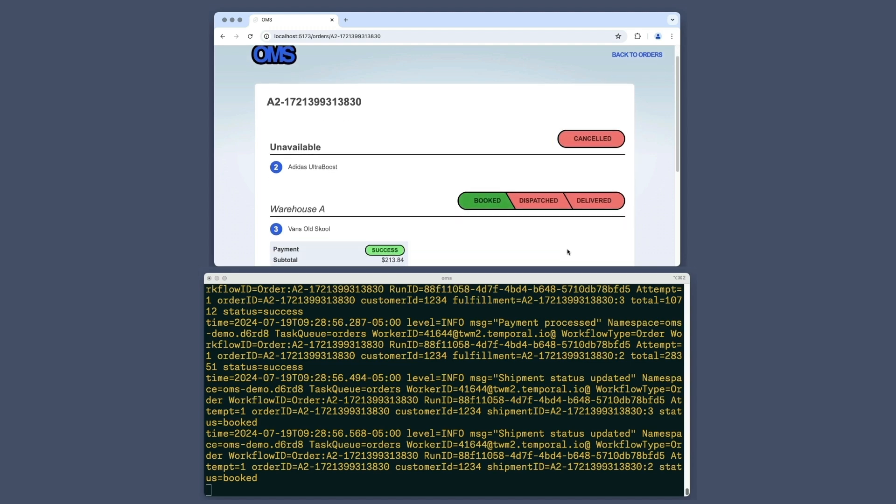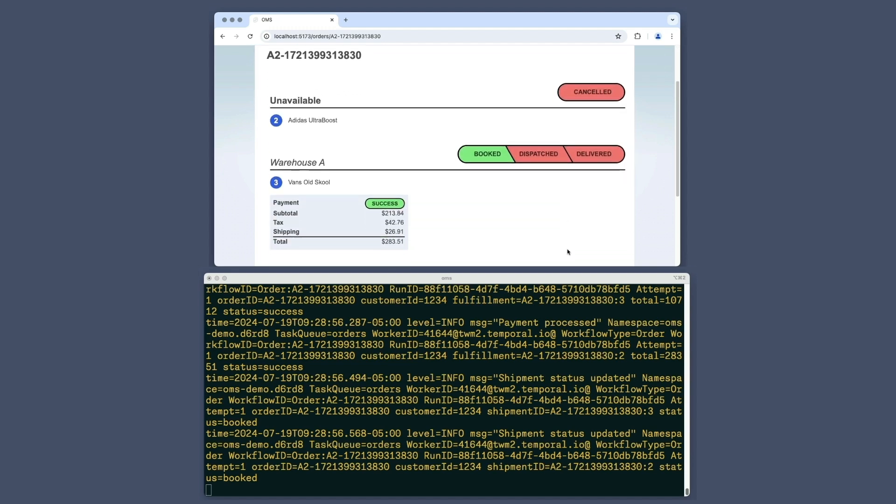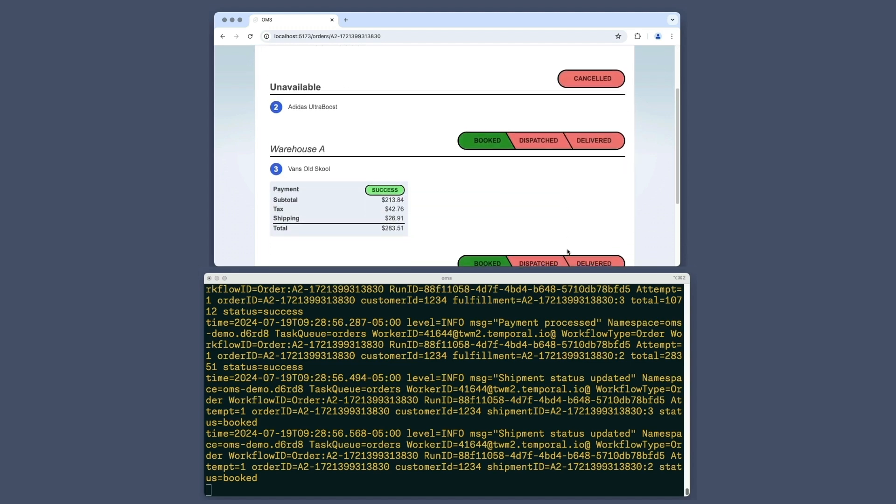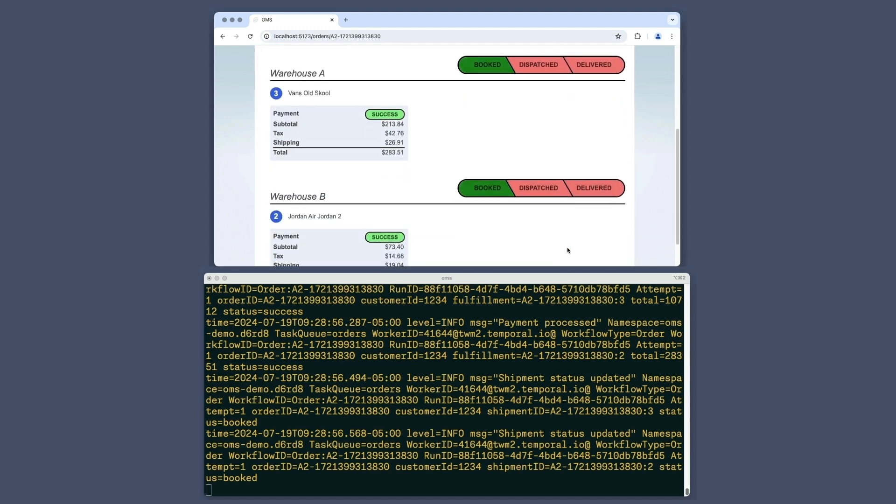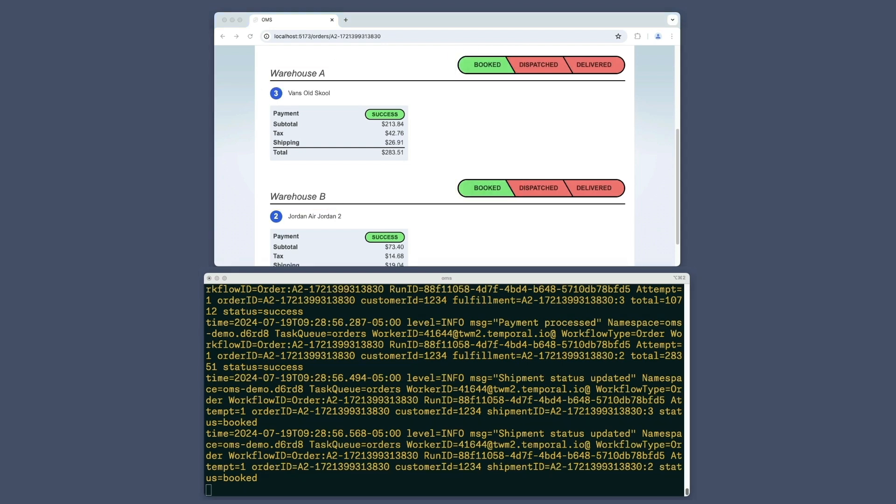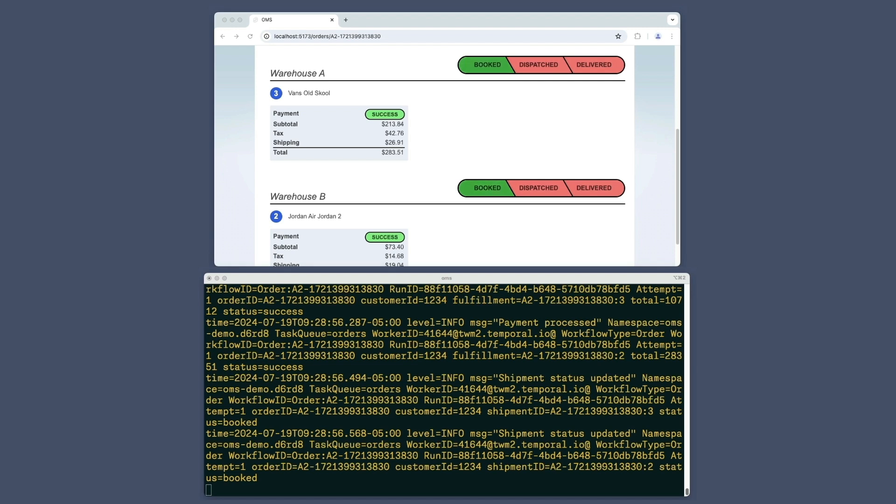Scrolling down, I see that this order groups the remaining items into two shipments, one from warehouse A and the other from warehouse B. Both shipments have a status of booked, indicating that a courier has agreed to deliver them but has not yet picked up either shipment from the warehouse.